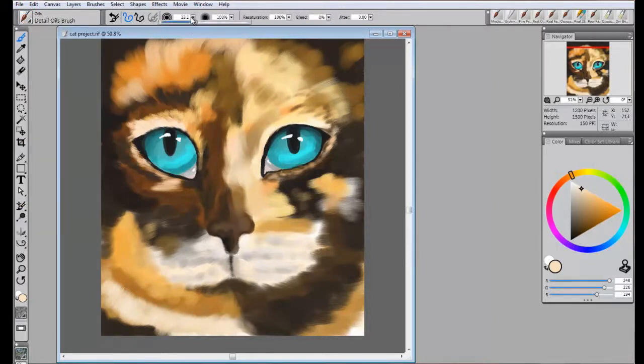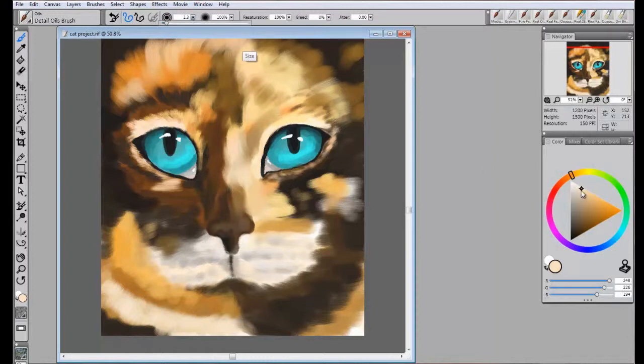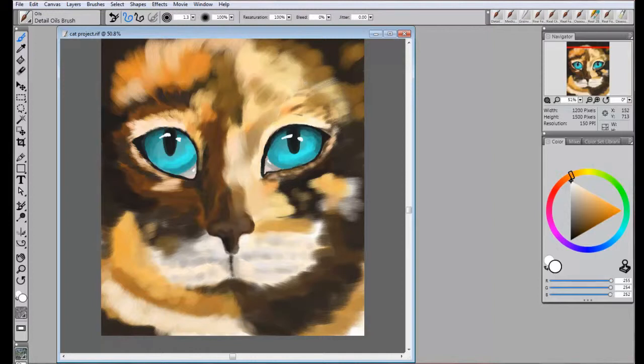Select the Detail Oils brush, adjust the size, and make sure to select a bright white. Cats have at least two thicknesses of whiskers, and they appear on the eyelids like long eyelashes, and on the mouth.